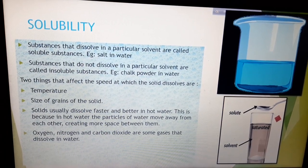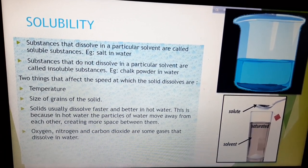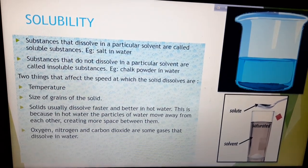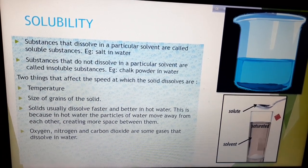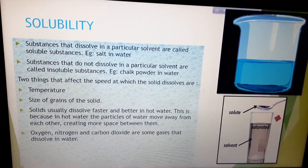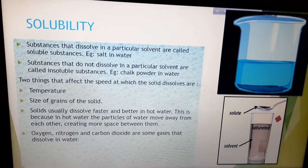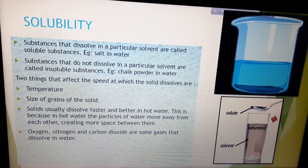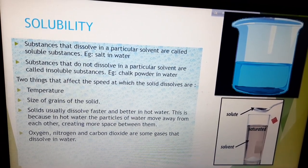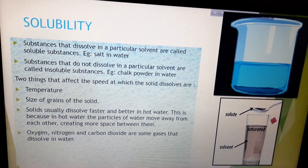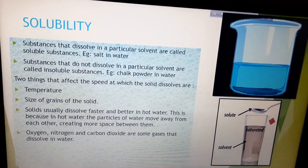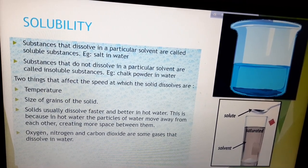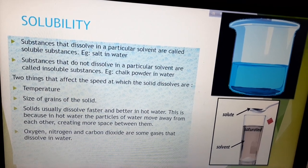There are two things that affect the speed at which a solid will dissolve in a particular solvent. The first is temperature — temperature controls the amount of solute which will be dissolved in the solvent. The second is size of grains. If the solute grains are very big, it will take more time to dissolve. If the grains of the solid are very small, it will quickly dissolve in the solvent.